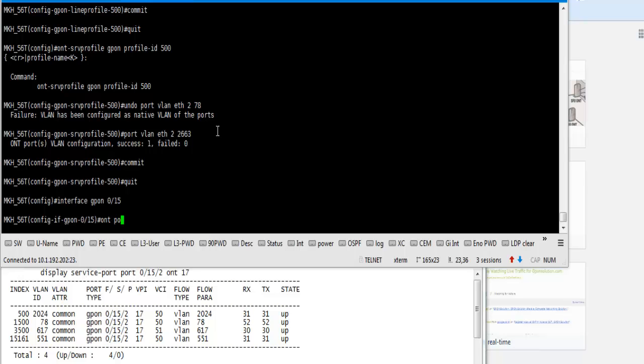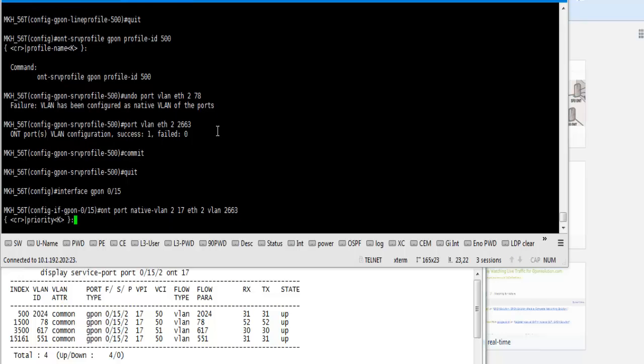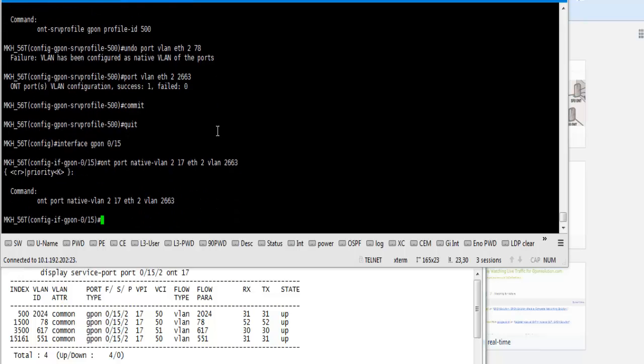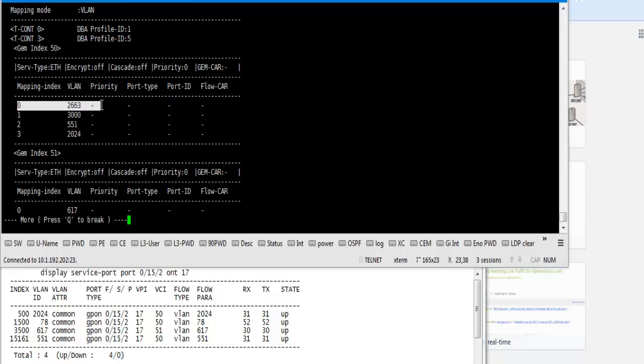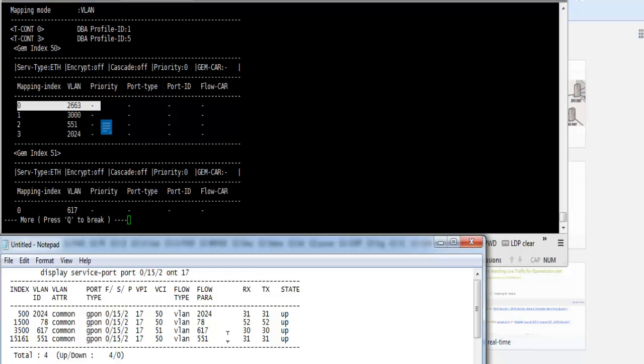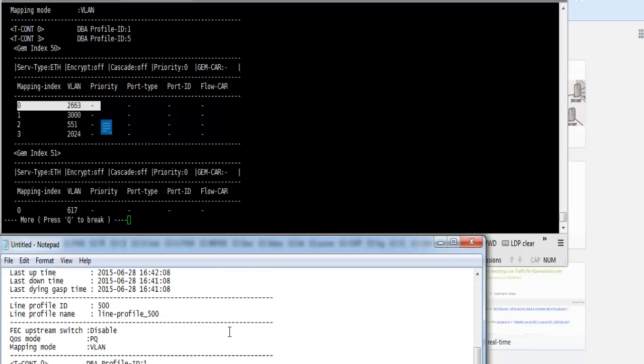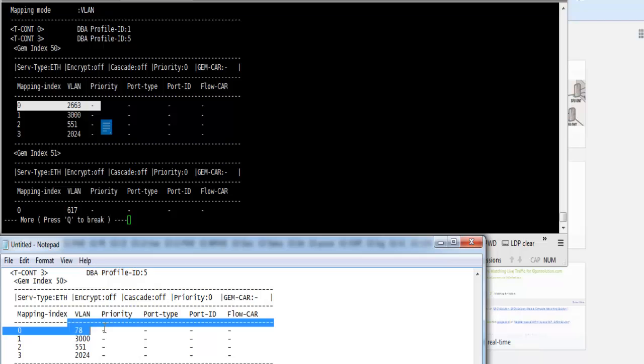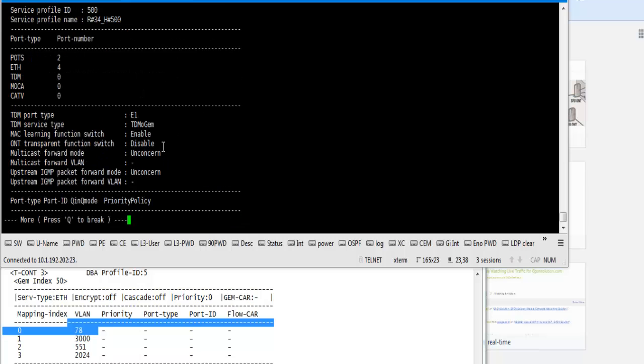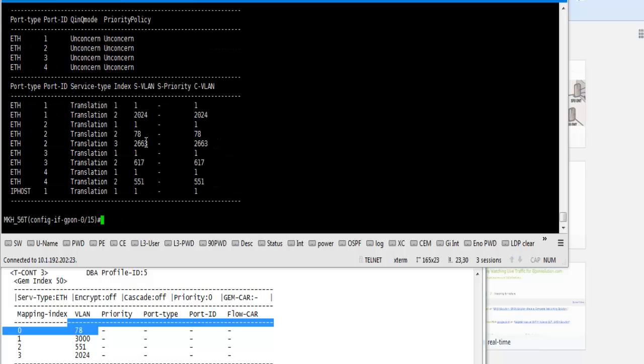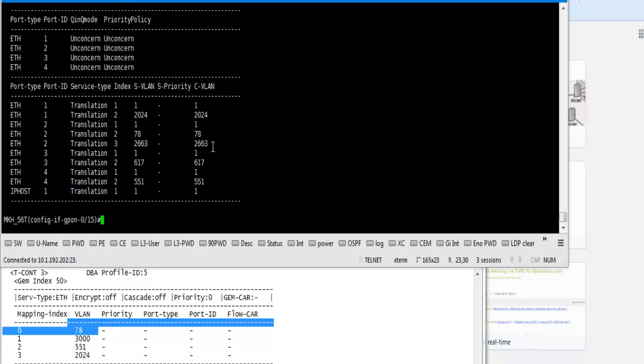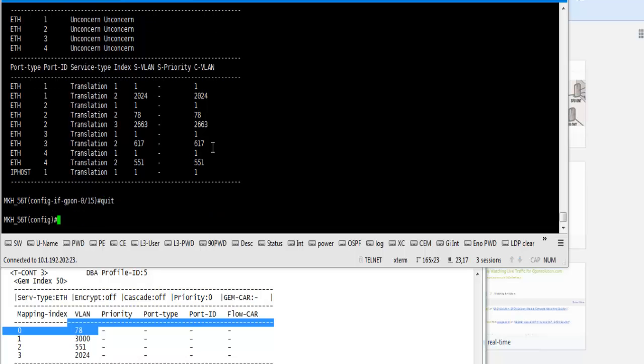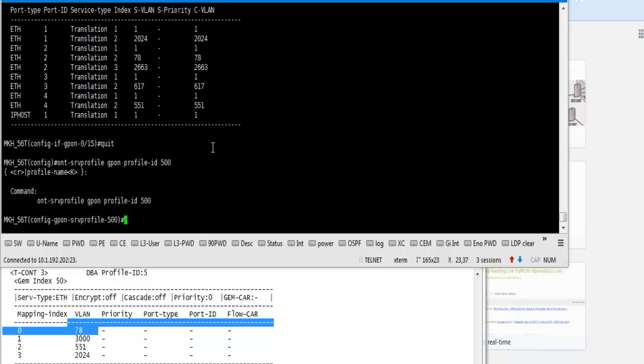And fast, now we go to service mode and we change our native VLAN. Now display ONT info to 17. We found our GEM index and VLAN is changed, which previously was 78. Now it is 2663. Here we found ONT ether port 2 has a VLAN. We change our native VLAN. Now we remove previously 78 VLAN from our service profile. Previously it was not deleted, but now it will be delete. Undo port VLAN ether to 78. Successful. Now commit and quit.